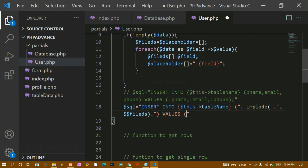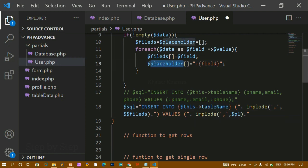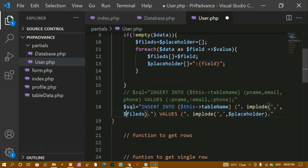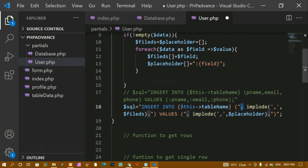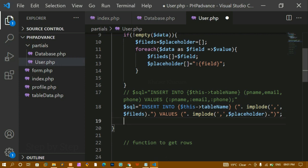I copy the implode structure for the VALUES portion and replace the $fields variable with $placeholder. I verify the full query: INSERT INTO table_name, then implode with comma over $fields for column names, then VALUES, then implode with comma over $placeholder. Everything checks out — the complete dynamic INSERT query is ready.